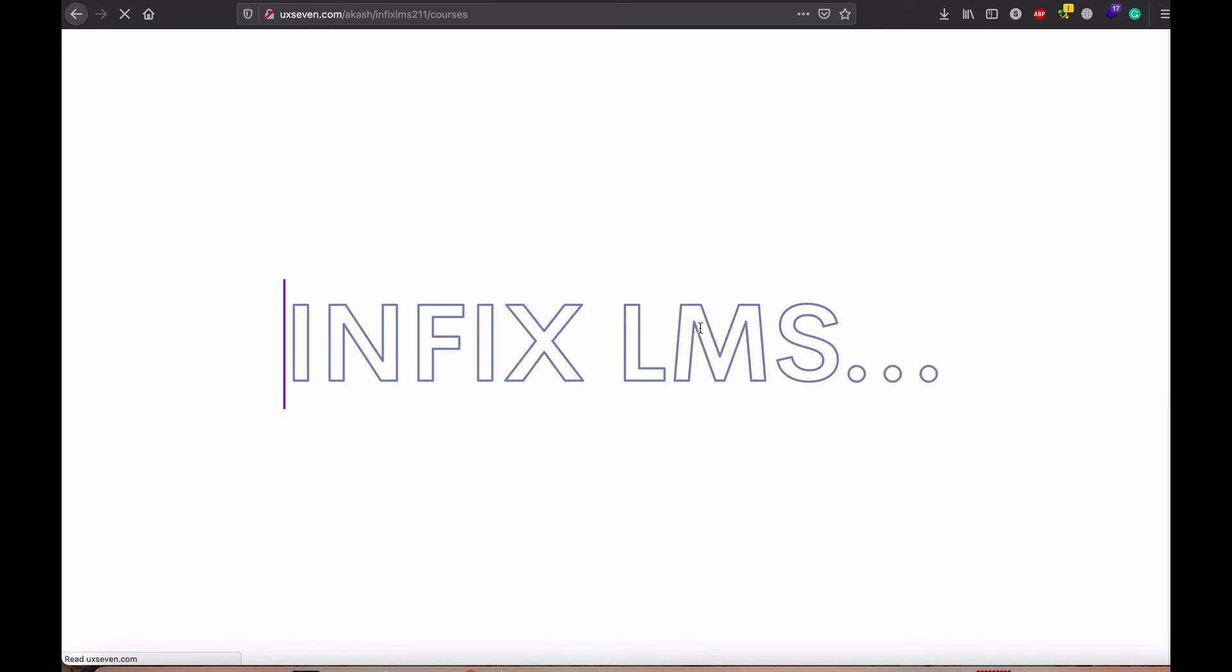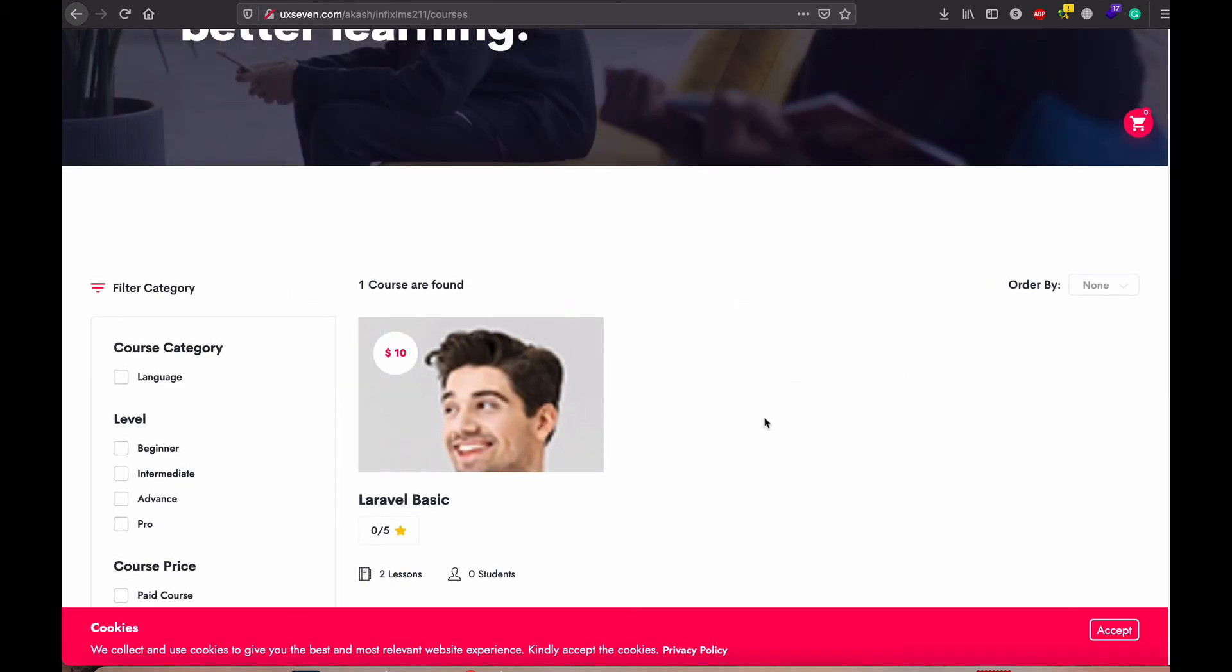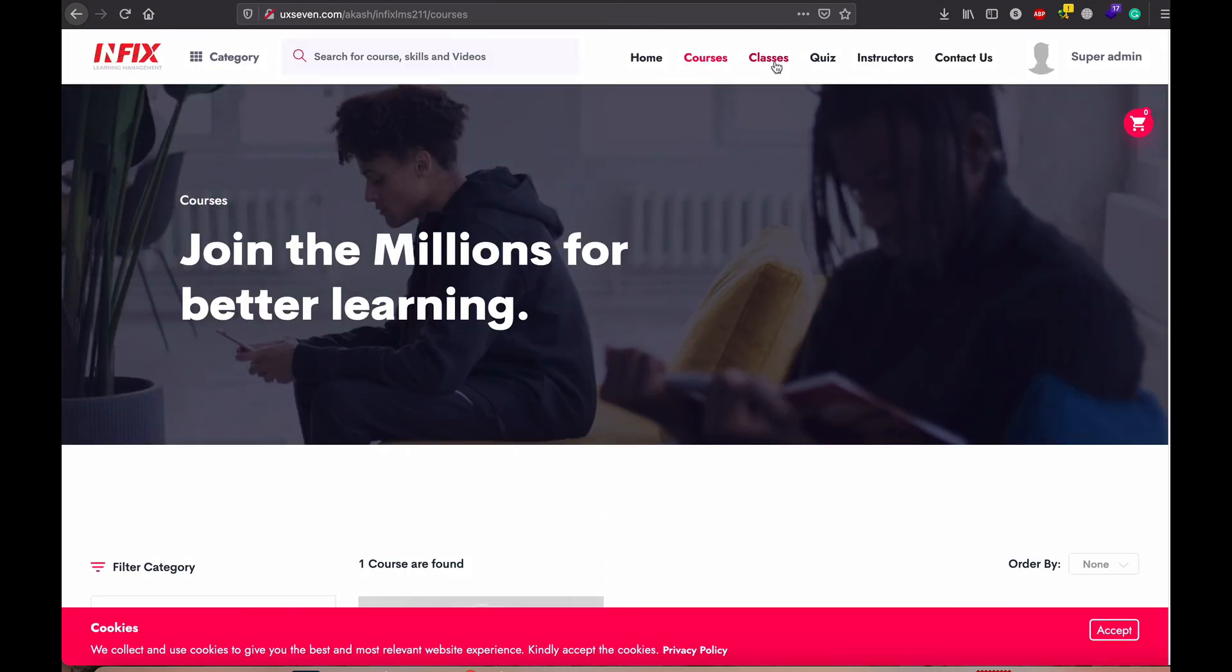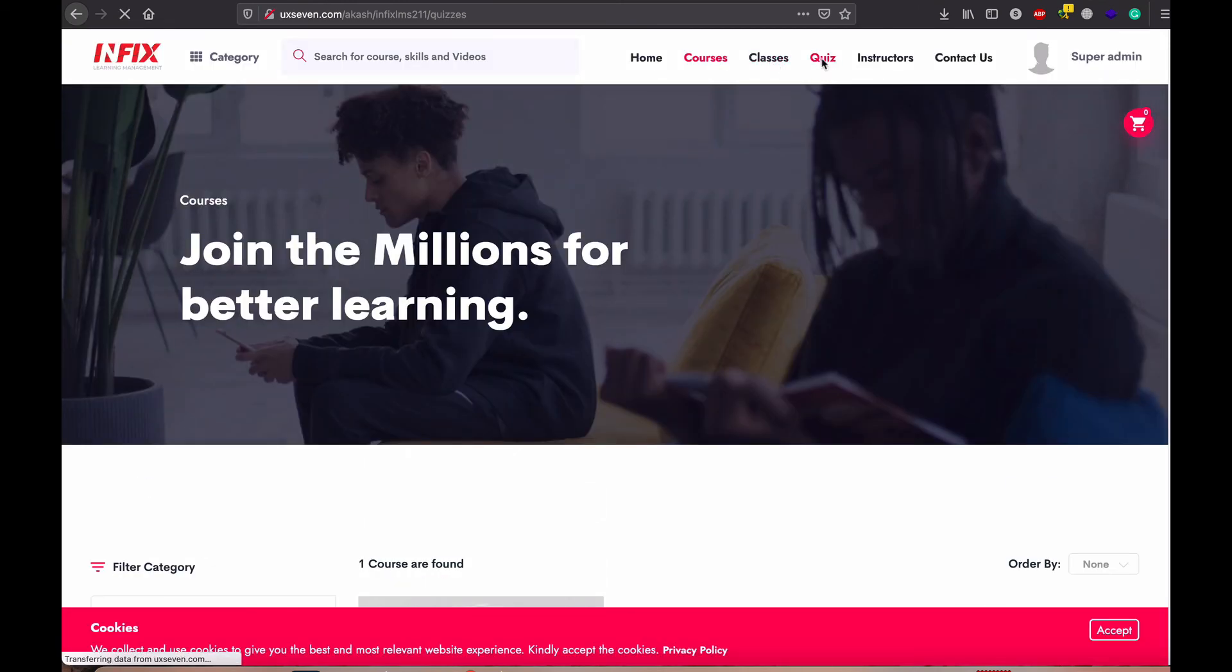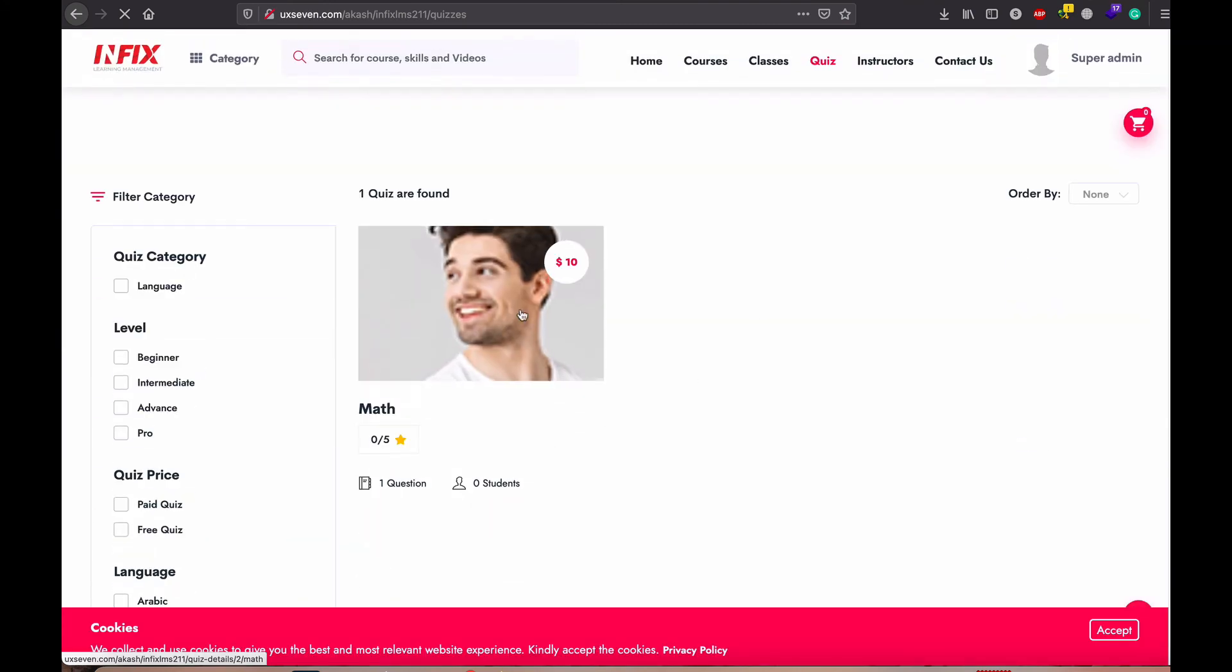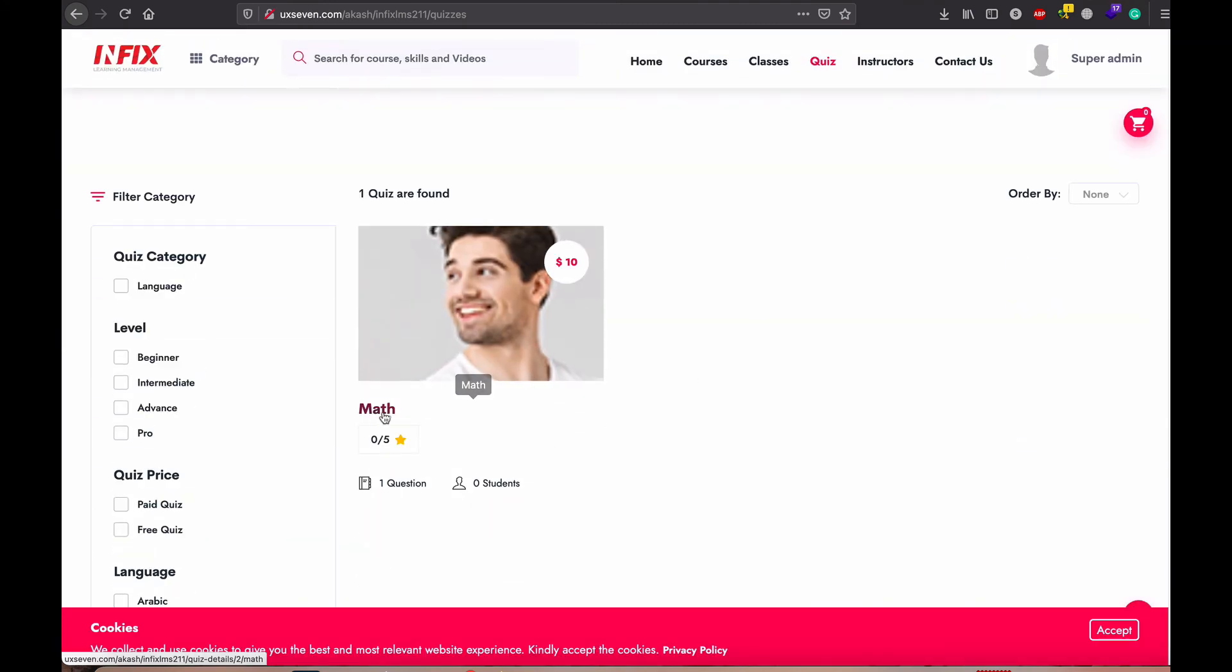Now, if you go to the course, actually course is single one. If we put quiz. Now you can see quiz here.